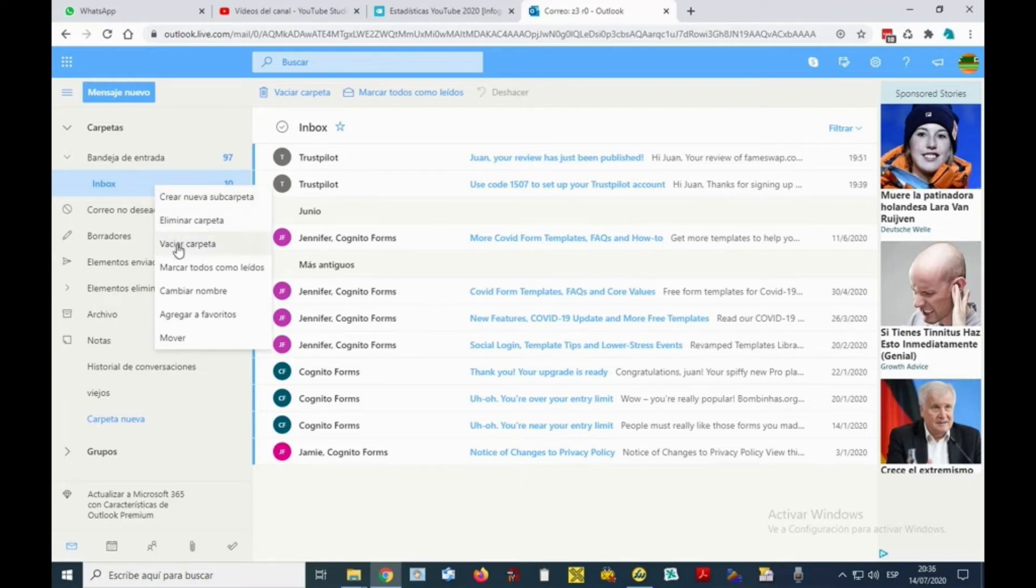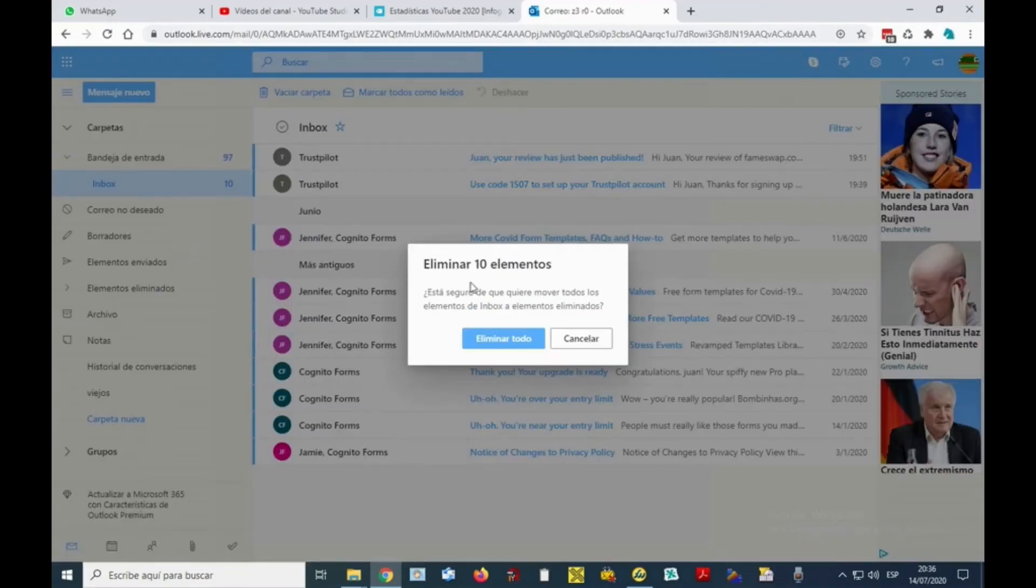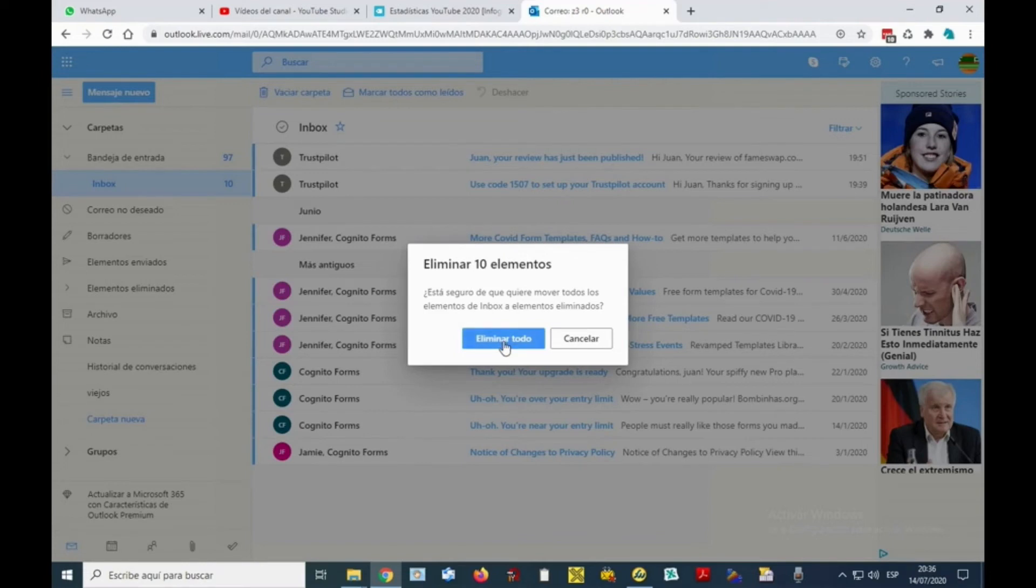We can press the right button and the option we have to select is the third one: empty folder. We are going to press it and then we will see a confirmation alert that asks if we are sure of what we are doing - we want to move all the elements of that folder to deleted elements.